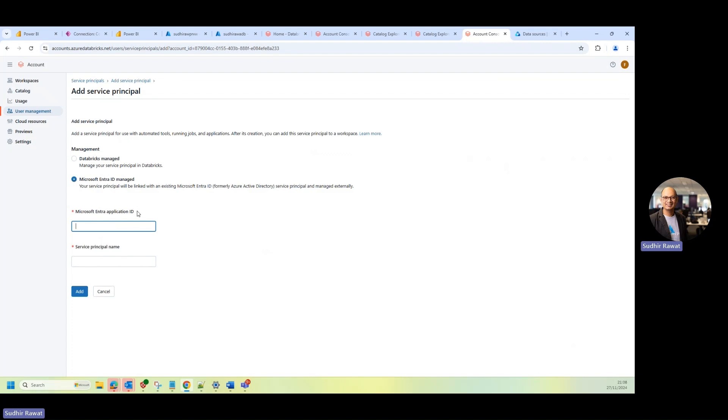And then, as I mentioned, we need this application ID. So you can see it's asking for me the application ID, not the object ID, but the application ID. So I provide this application ID over here.